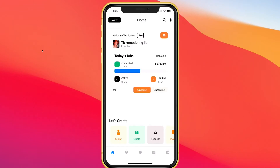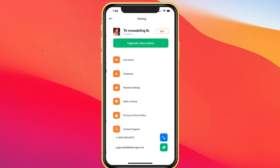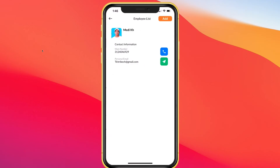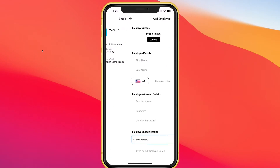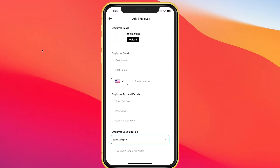We're going to go over a few things to set up your account. Number one, go to Settings. If you have any employees, you can go ahead and add employees — adding employees is simple and easy. You upload a picture, first name, last name, a phone number, email, password, and you don't need to worry about the category if you don't want to.